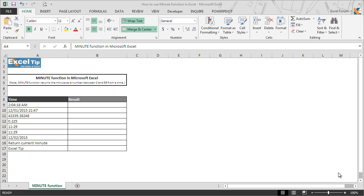MINUTE function in Excel is used to extract the minute as an integer value from a specified time value. It returns the minute as a number from 0 to 59 from a time and returns the value error when any invalid serial number is supplied in the argument.